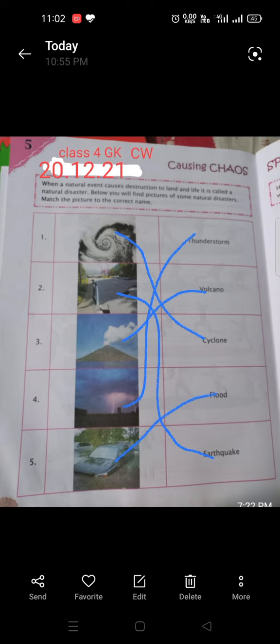The number 1 is Cyclone. The number 2 is Earthquake. The number 3 is Volcano. The number 4 is Thunderstorm. The number 5 is Flood.